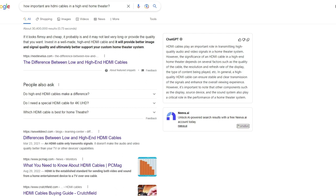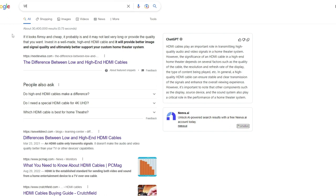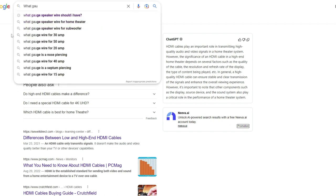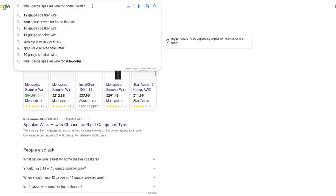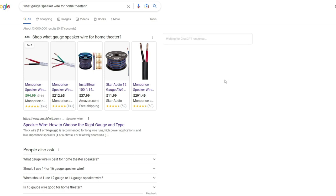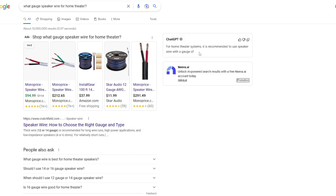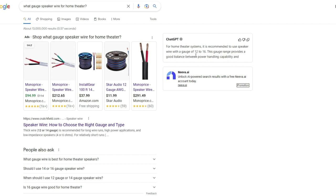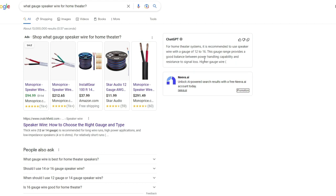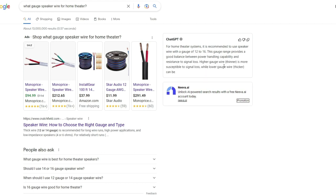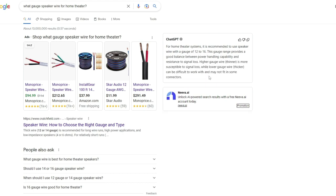And so last one, what gauge speaker wire should I have? And I'm gonna do this a little different for a home theater, and let's see what their response is to this. So 12 to 16, the most common 12, 14, 16 are the most common wires. If you're doing 8 gauge or 10 gauge, you're just a maniac. And a pretty basic question there.